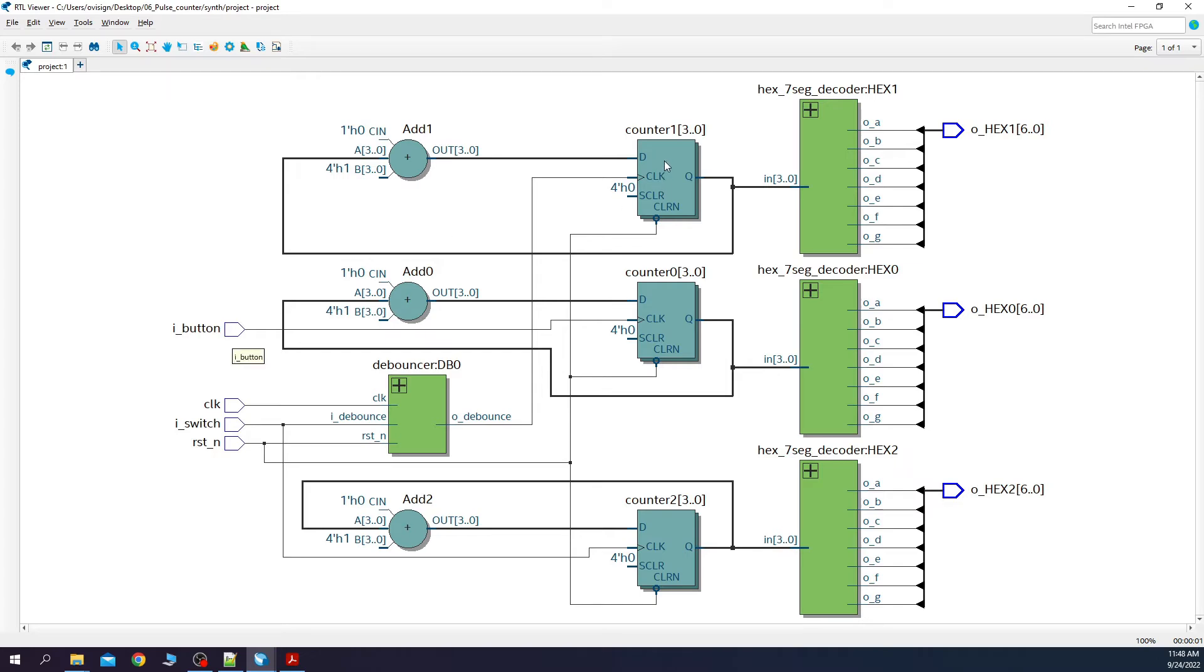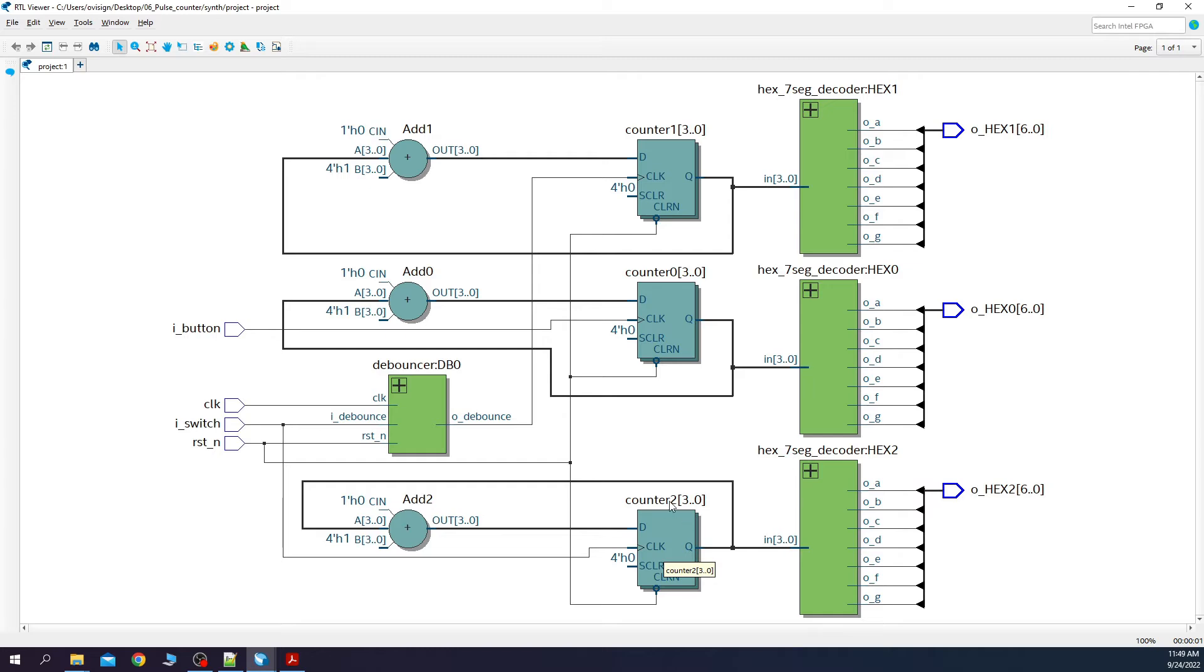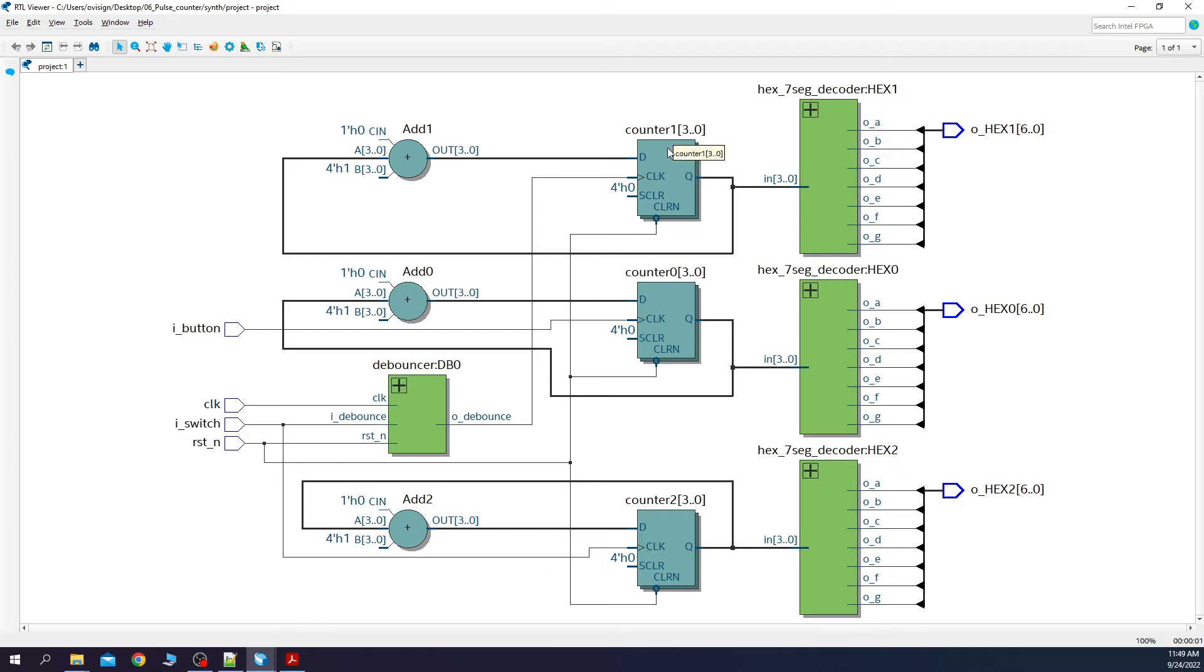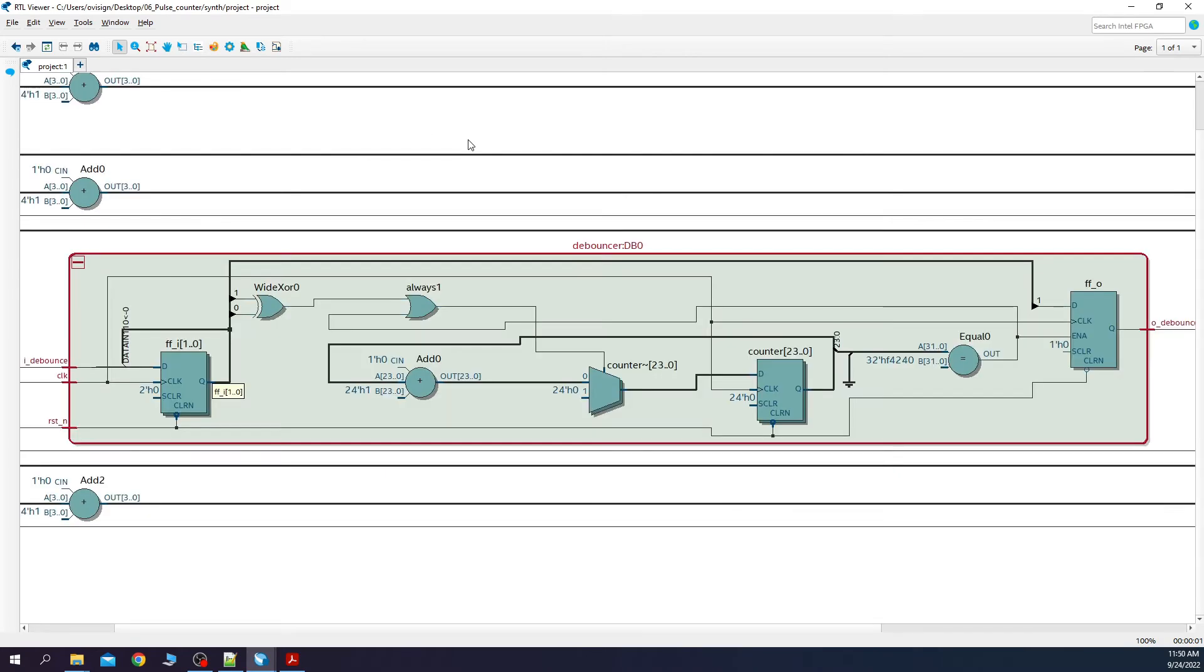The same happens for counter 1 and counter 2, but they use a switch as a clock signal. For counter 2 you can see how the switch enters directly inside the clock port. This is going to show us what happens when you put a noisy input inside the digital circuit. Counter 1 has the clock signal coming from the debouncer circuit. If you expand it you can see how the debouncer circuit was synthesized.